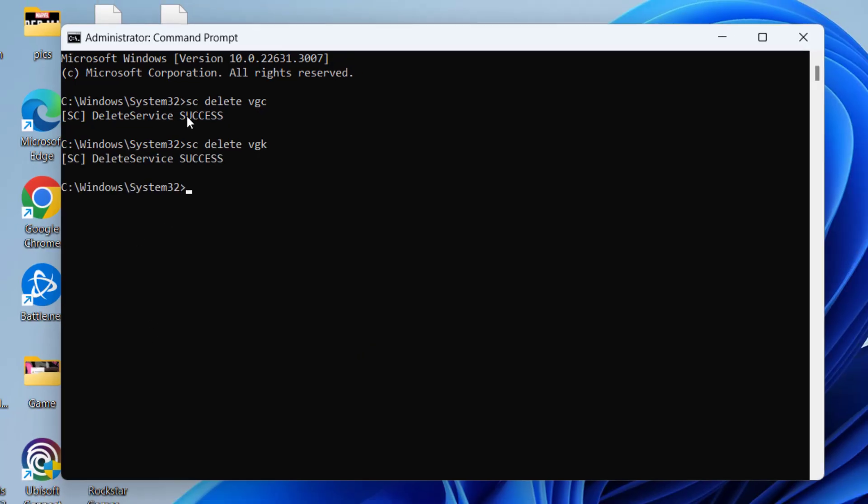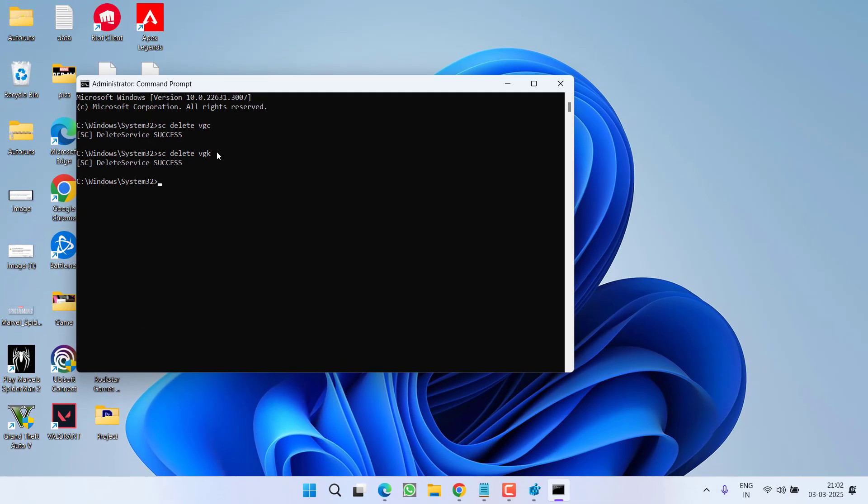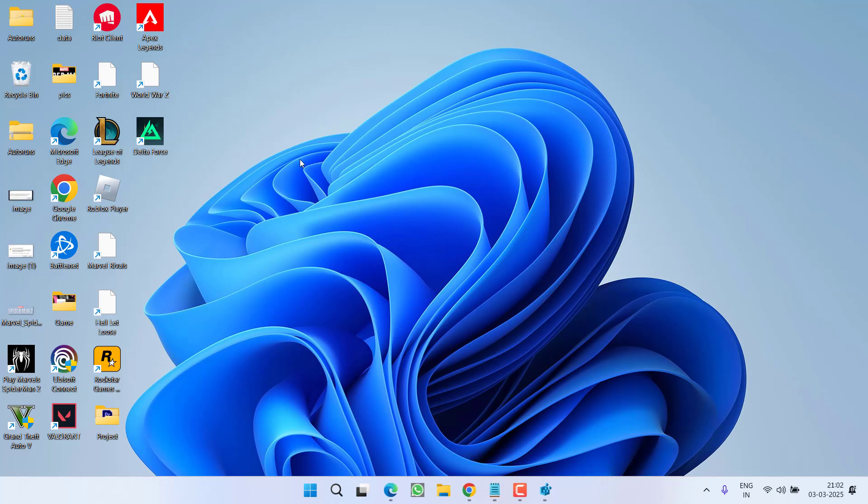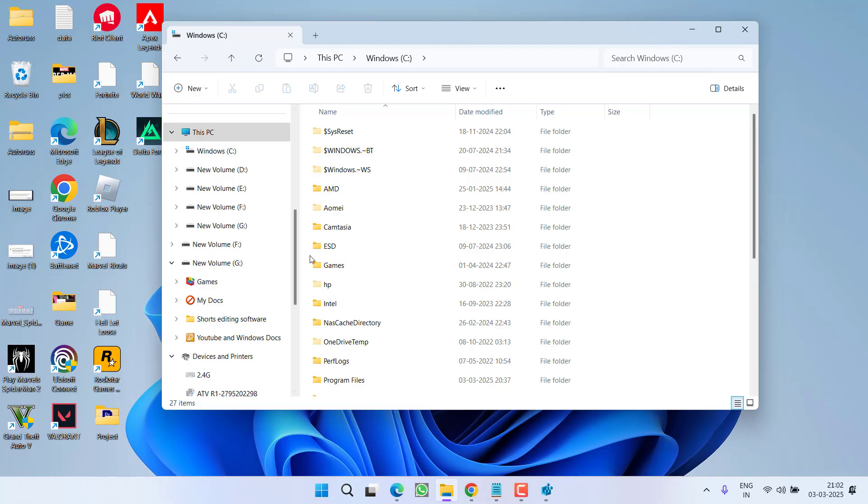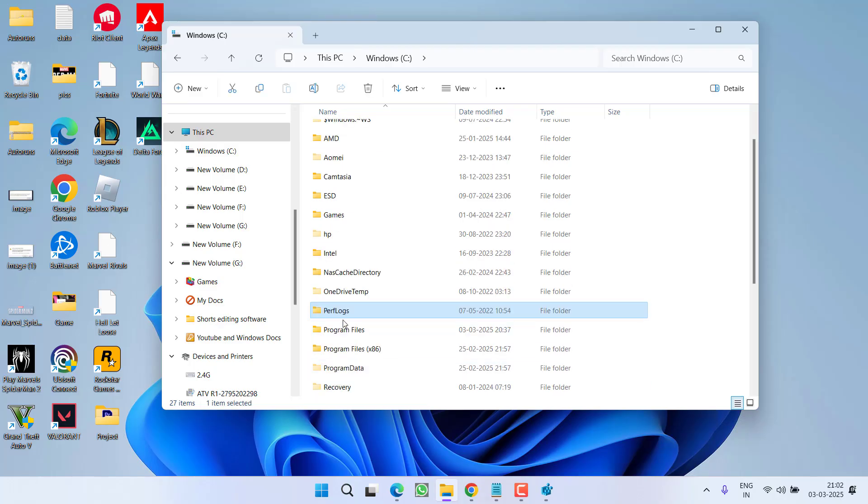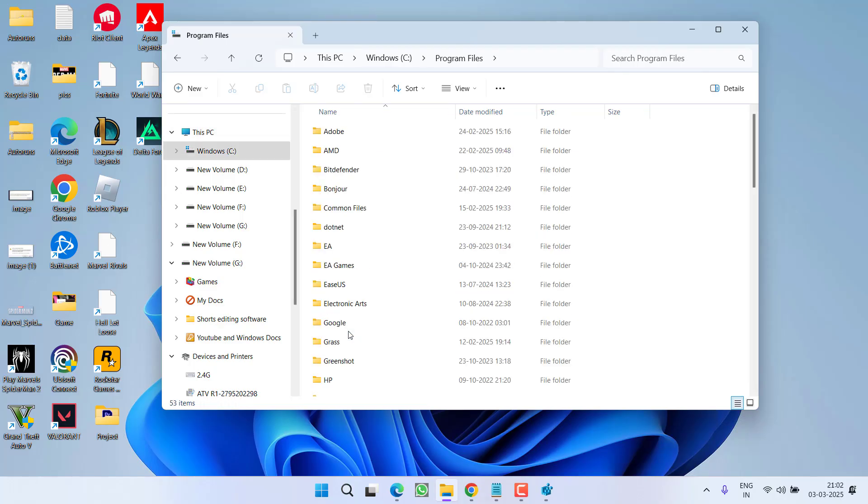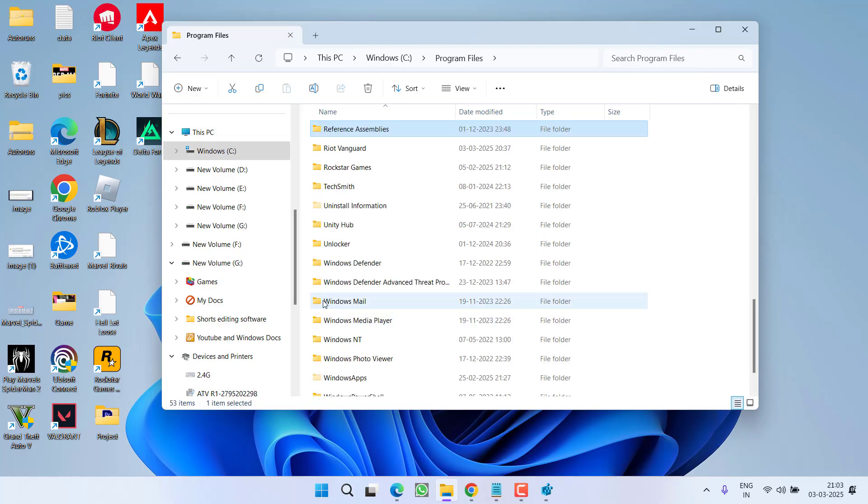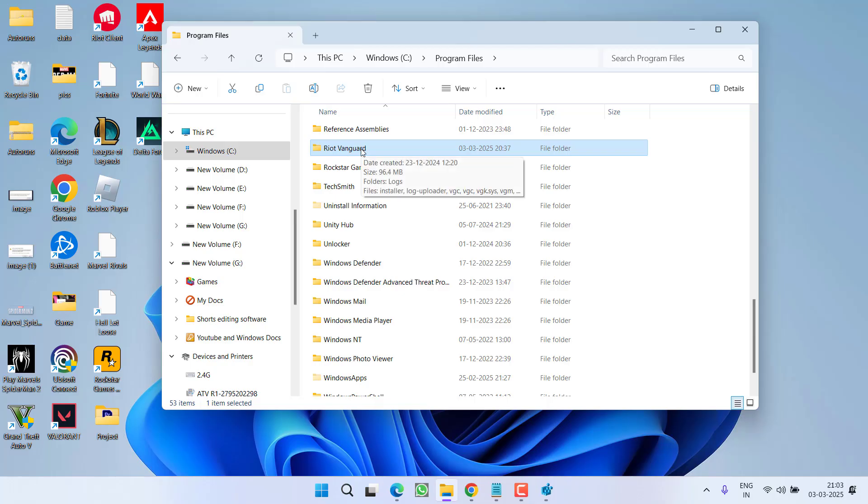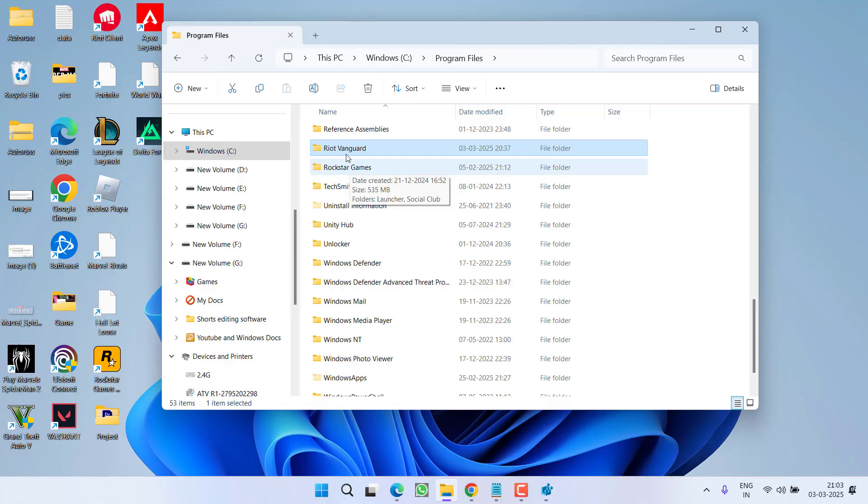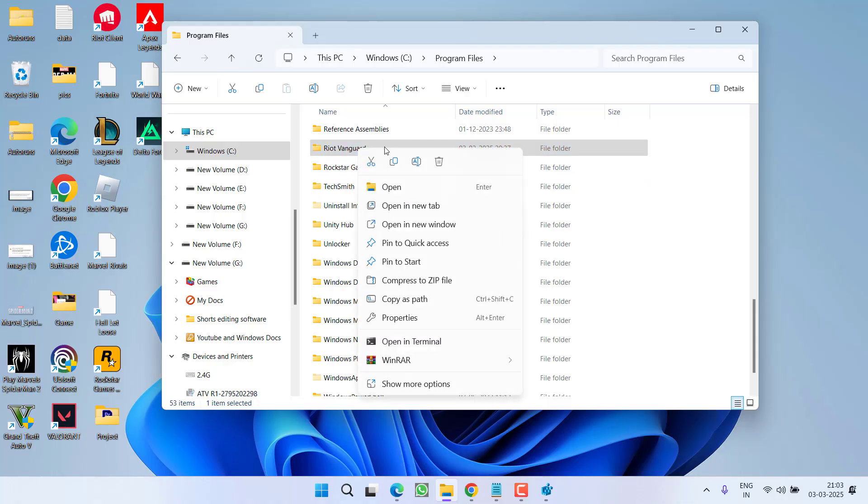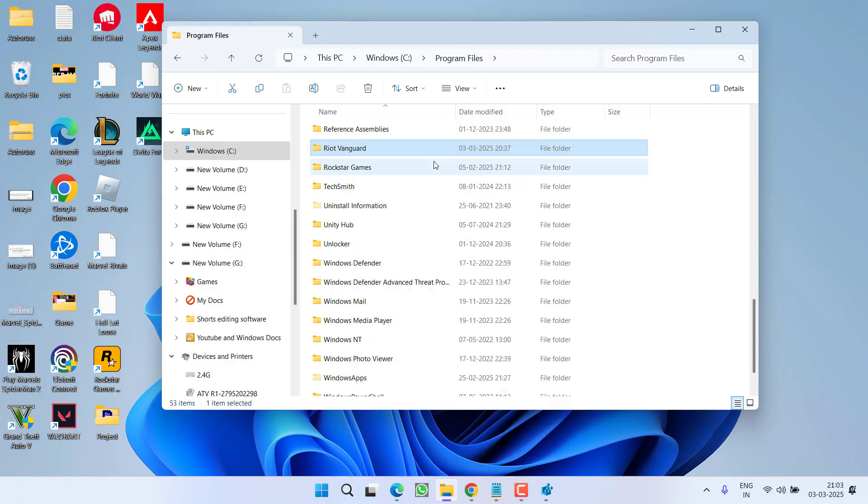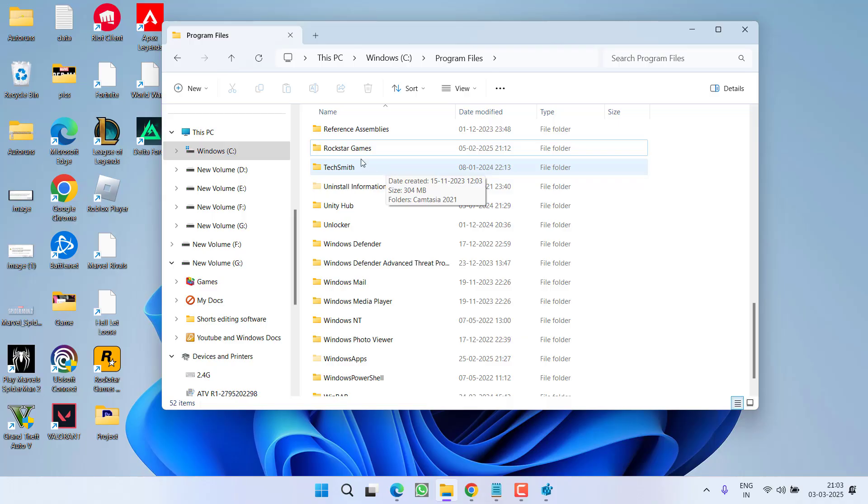Once both these services are deleted, make sure you restart your PC, else this process will not work. After restarting, head out to C drive, program files and find a folder with the name Riot Vanguard. You need to delete this folder. Like I have already said, you must restart your PC and if you will not restart, you will not be able to delete this folder.